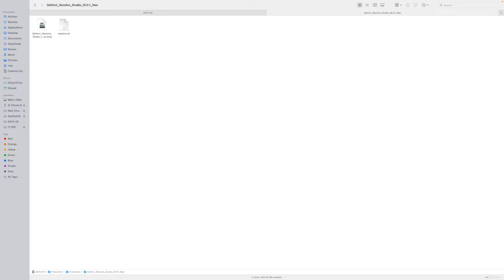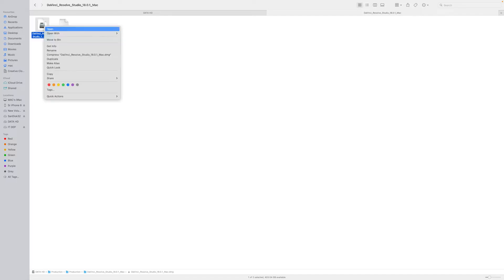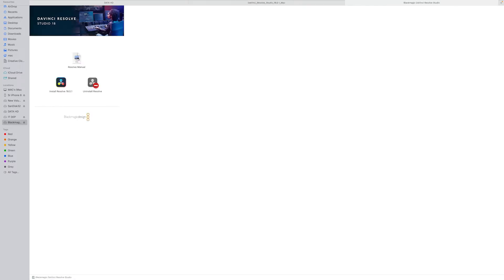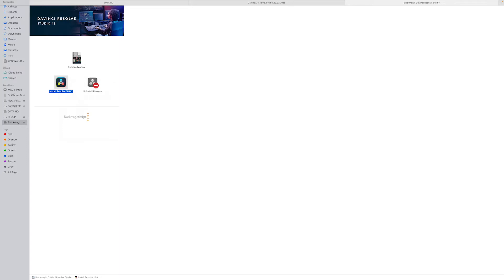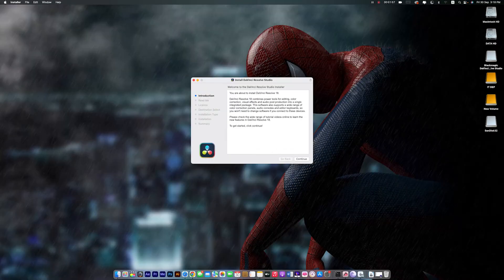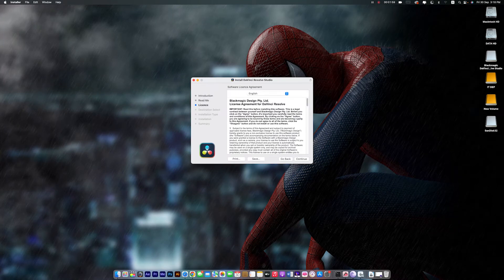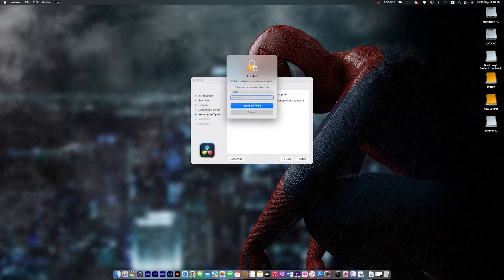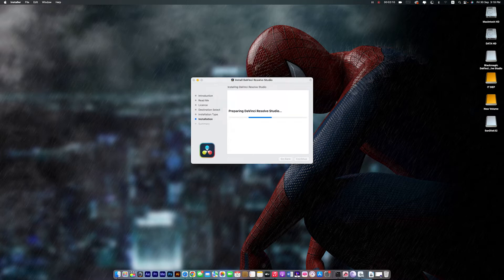Open DaVinci Resolve. Now install DaVinci Resolve. Click on Continue. Continue. Click on Agree. Click on Install. Put in your administrator password and install the software. Now wait a few moments for the DaVinci Resolve Studio installing process.